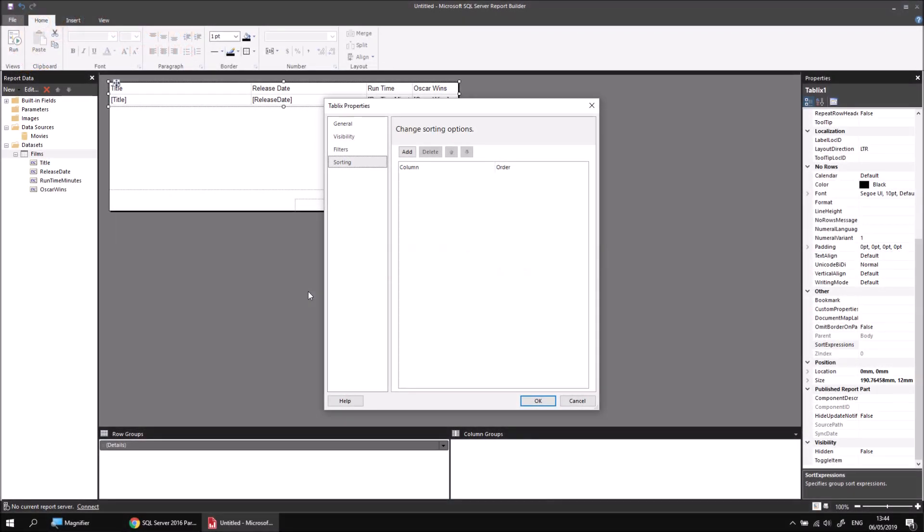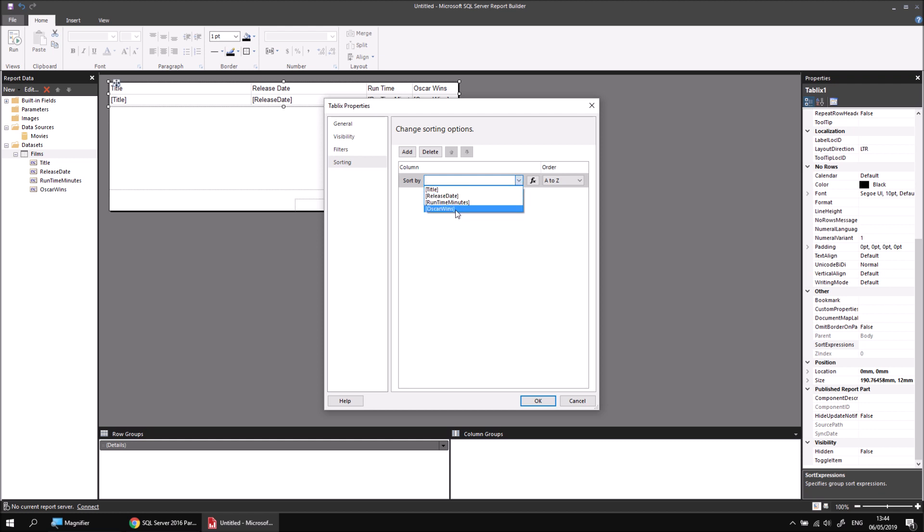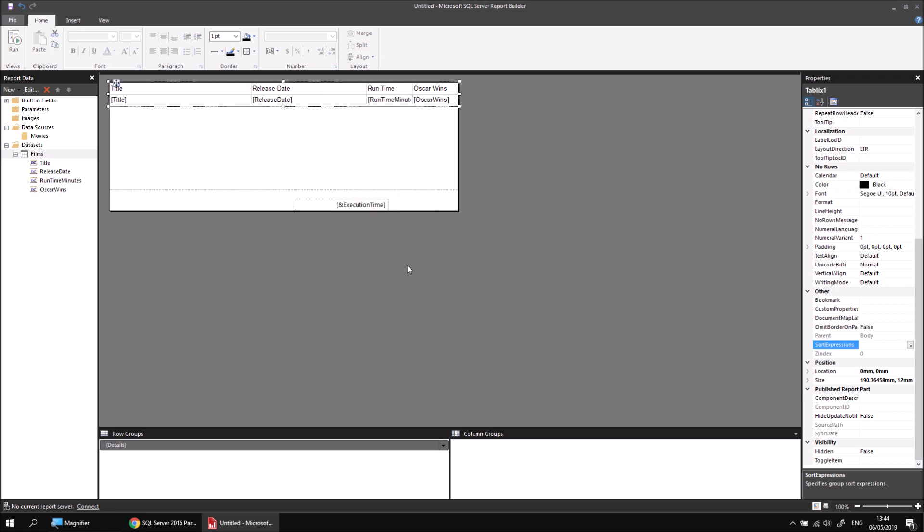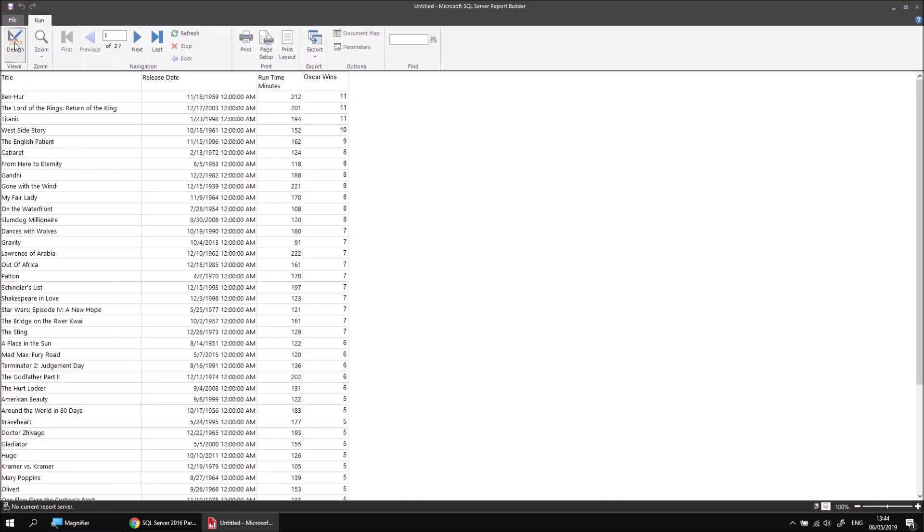Now, I can assign a sort order to the table by first of all adding an item to the list. I can sort by multiple columns just by adding more items. For now, I'm just going to include the Oscar Wins column, and I want to choose to sort it in descending order so that the larger number appears at the top of the list, so Z to A. If I click OK and then I can run the report, you'll see this time your new sort order applied to the table has superseded that applied to the underlying query. So I've got the films with the most Oscar wins at the top, followed by those with fewer Oscar wins.